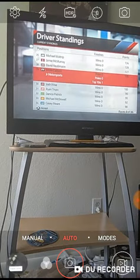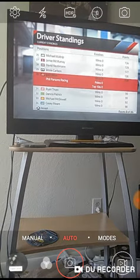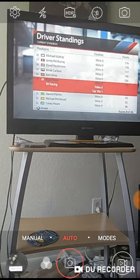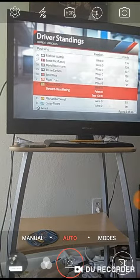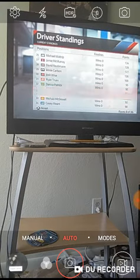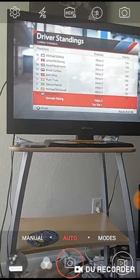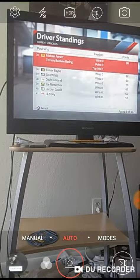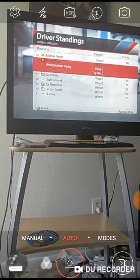not me, you can't pick me, that's illegal. I'm just joking. Josh Wise, Ryan Truex, Danica Patrick, Michael McDowell, Casey Mears, Michael Annett,